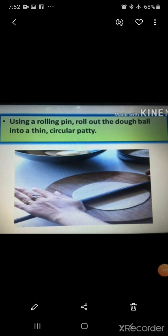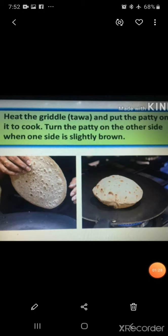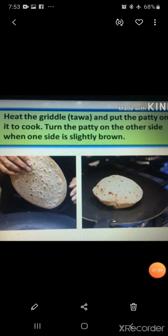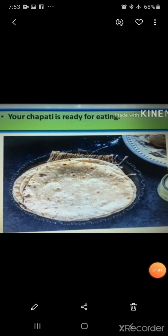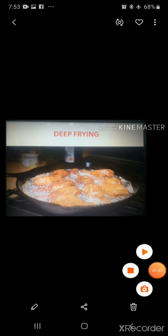After this, use a rolling pin to roll out the dough ball into a thin circular patty. Now heat the griddle and put the patty on it to cook. Turn the patty to the other side when one side is slightly brown. Your chapati is ready for eating. Let's move to the second way of cooking: deep frying.